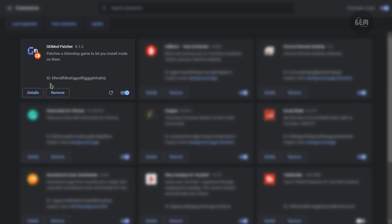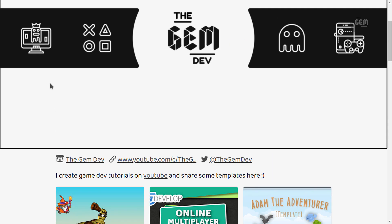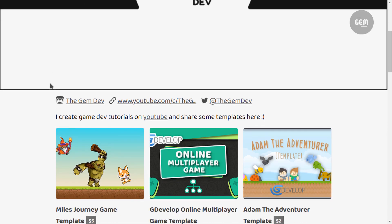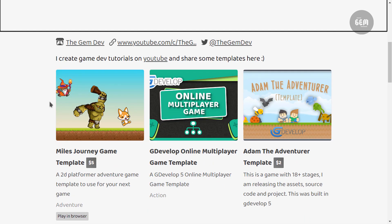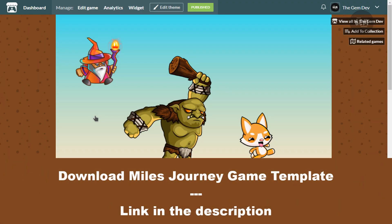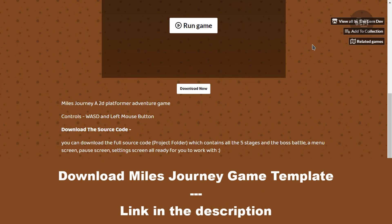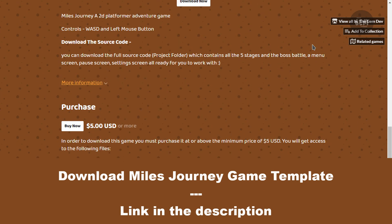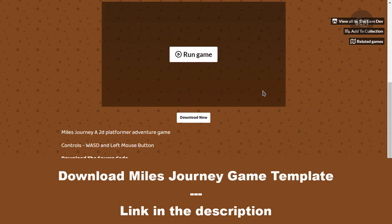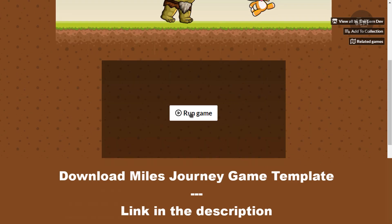So the next thing you do is find a suitable game to patch with this. So let's head over to itch.io. This is my itch.io public profile. And I would be modding my very own game, Miles Journey. So if you haven't heard about this game, it's a 2D platformer adventure game, which you can play online and also download the source code if you want to work with it.